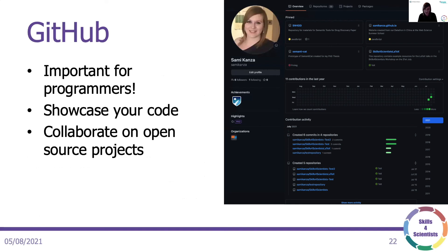Another really useful place to cultivate your web presence, if you want to work with code, is GitHub. Git is a version control system, and GitHub is a web interface and repository for Git. This is a great way for prospective employers to get a feel for what you can do by looking at your coding projects. If you're looking to get a job writing software, consider setting up some public Git repositories to showcase what you can do.